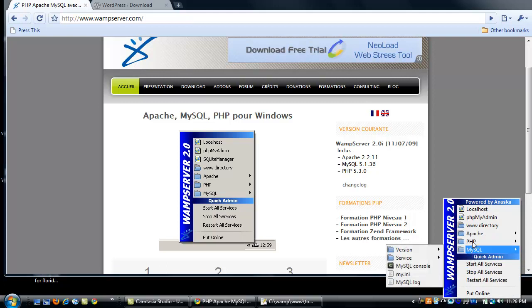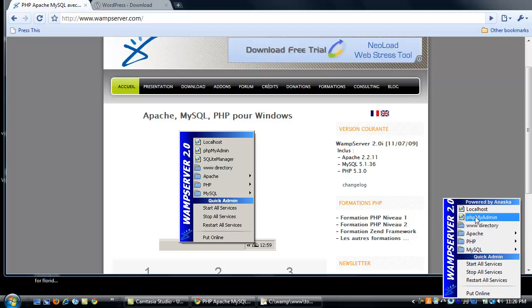You see that you have PHP, phpMyAdmin, localhost, things like that. So this is going to simulate your server right on your computer.